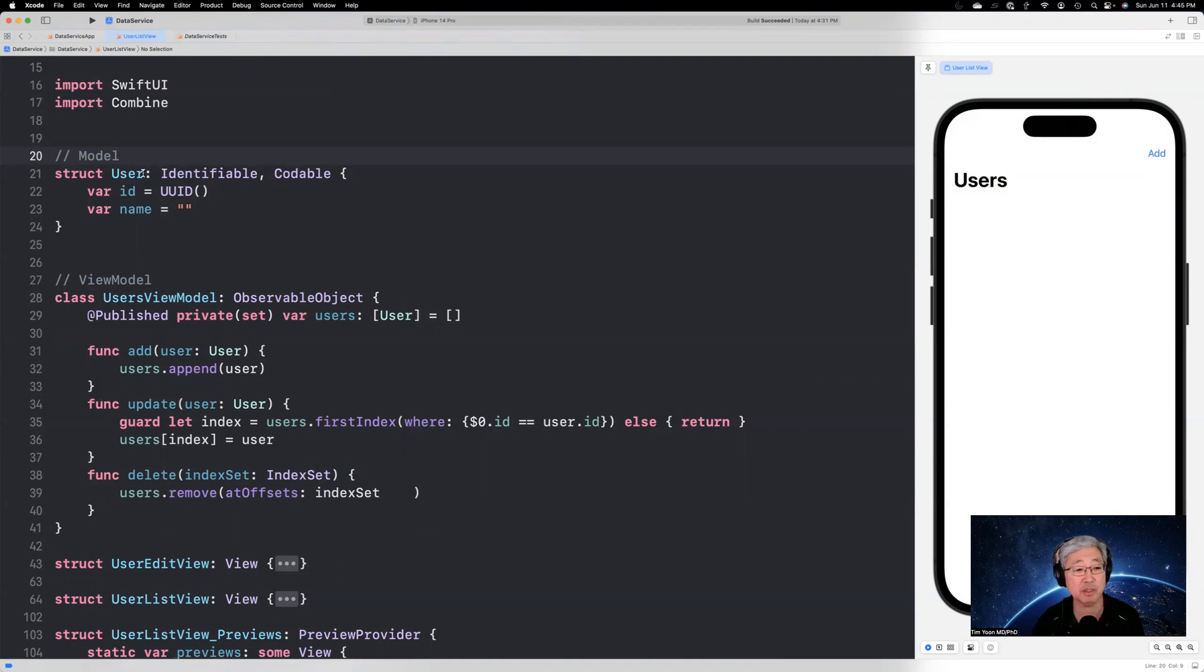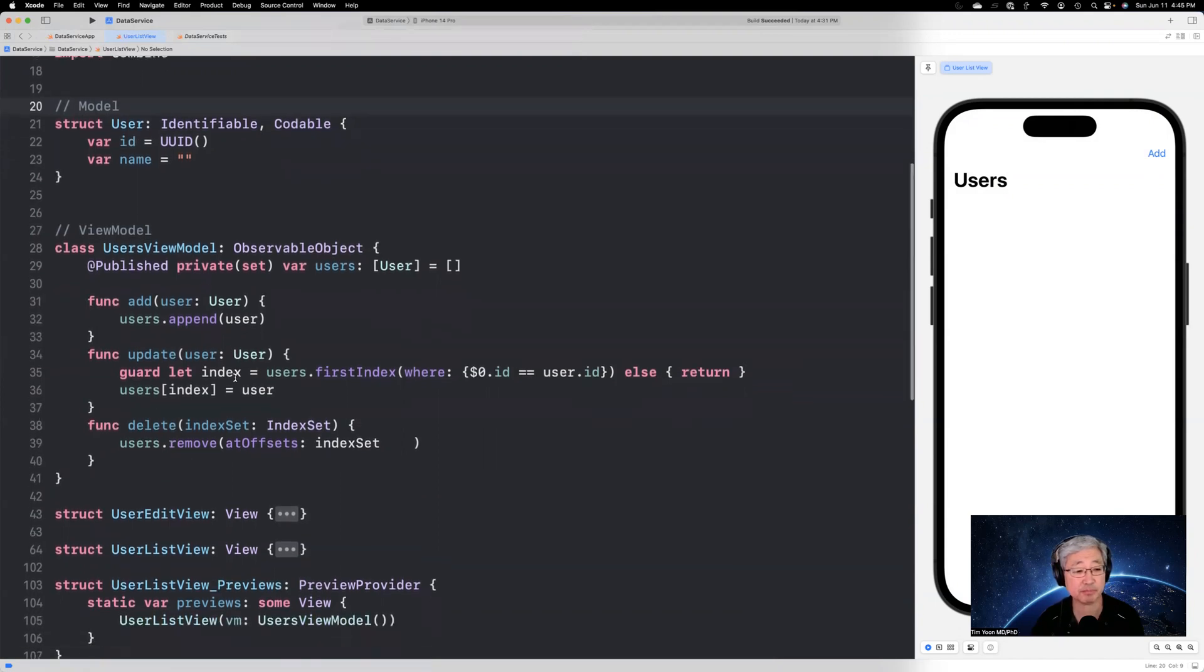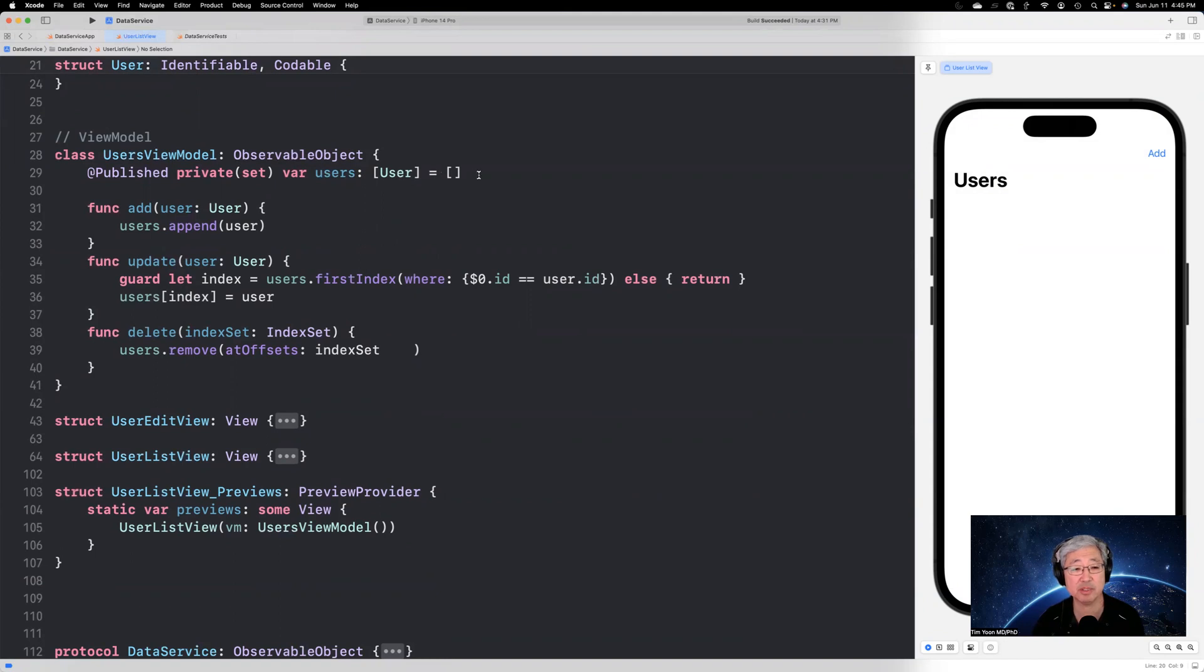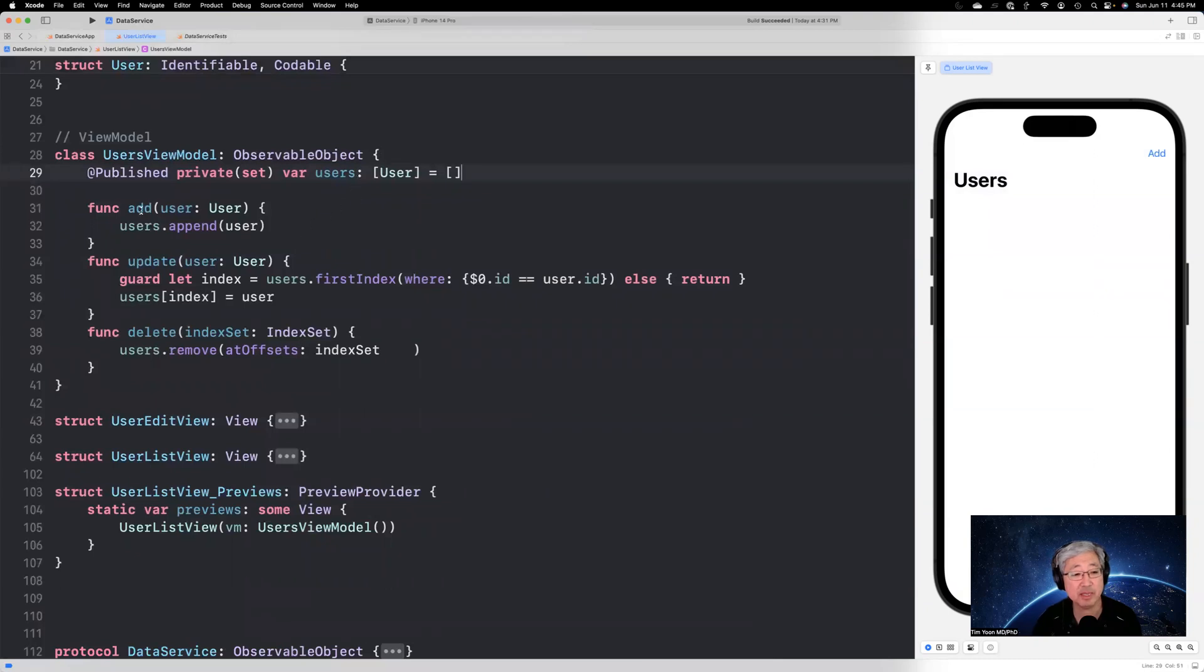So the model is simply a user that's identifiable and codable. It's going to have a unique identifier and a name, which is a string. The view model is going to be a published private set var users, array of users, which is initially going to be equal to an empty array. And then it's going to have three functions that are going to be used to access and modify users. So it'll be add user and update user and delete user.